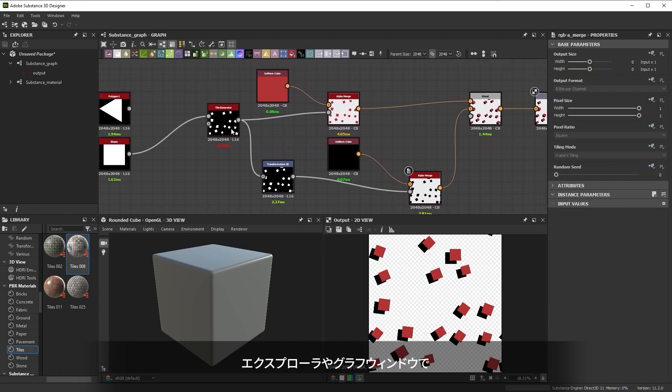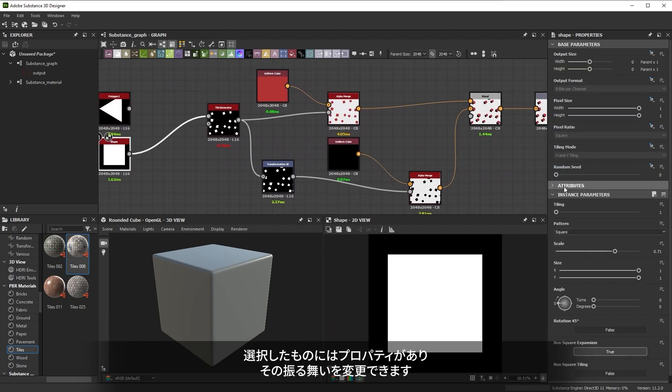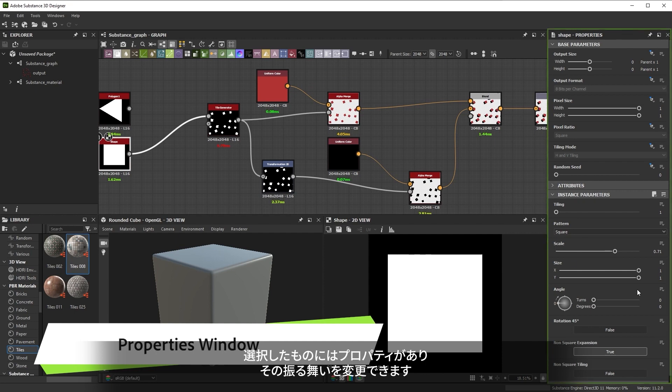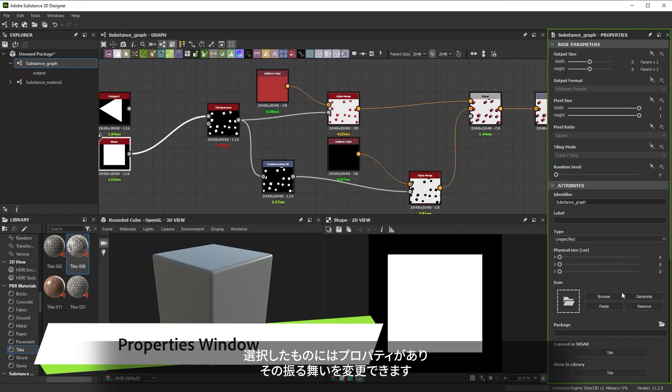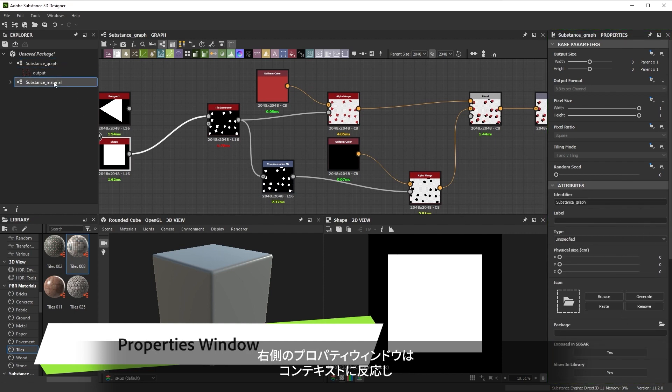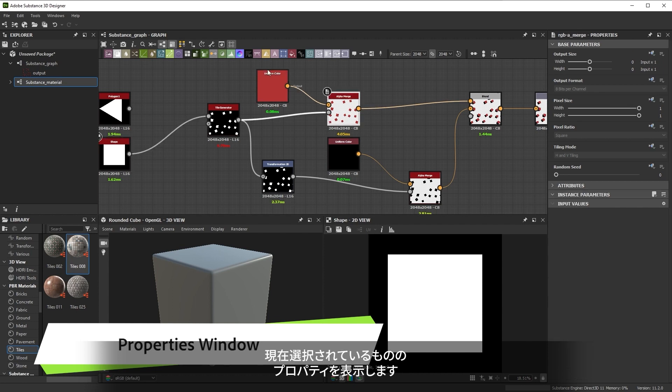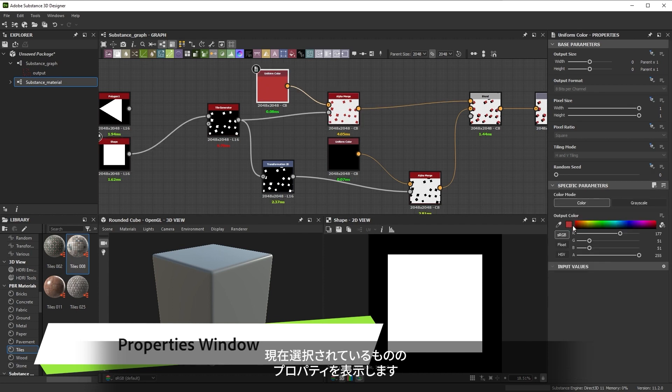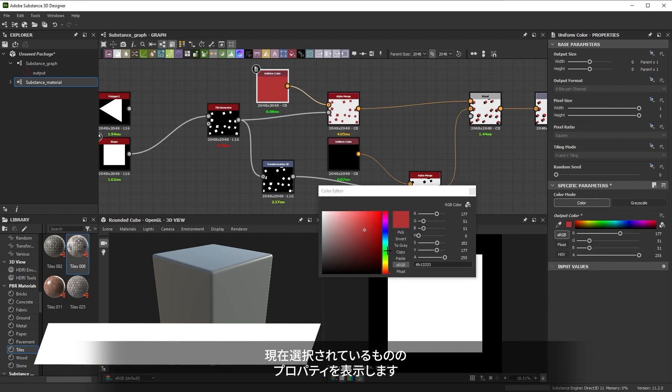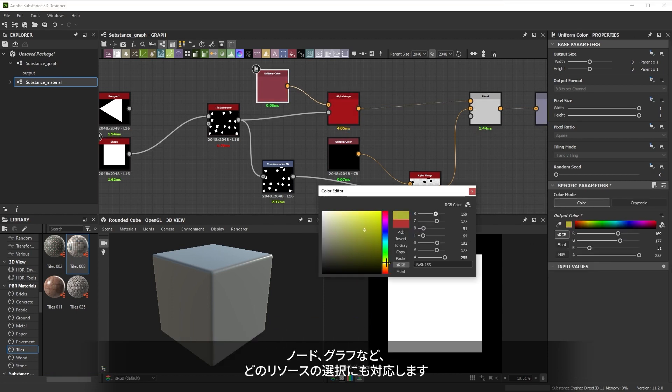Anything you select in the explorer or the graph window has properties that let you modify its behavior. The properties window on the right is context sensitive. It displays the properties of whatever you currently have selected. That can be a node, a graph or any other resource.